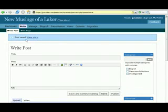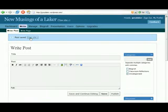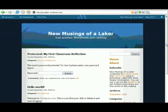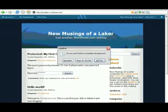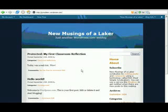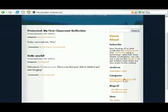It tells me my post has been saved. I'll view the site and you can see it says 'Protected: My First Classroom Reflection — this post is password protected.' I'll view it and submit the password, and then it shows 'Today was a real riot.' On the right you can see that my category has been listed.